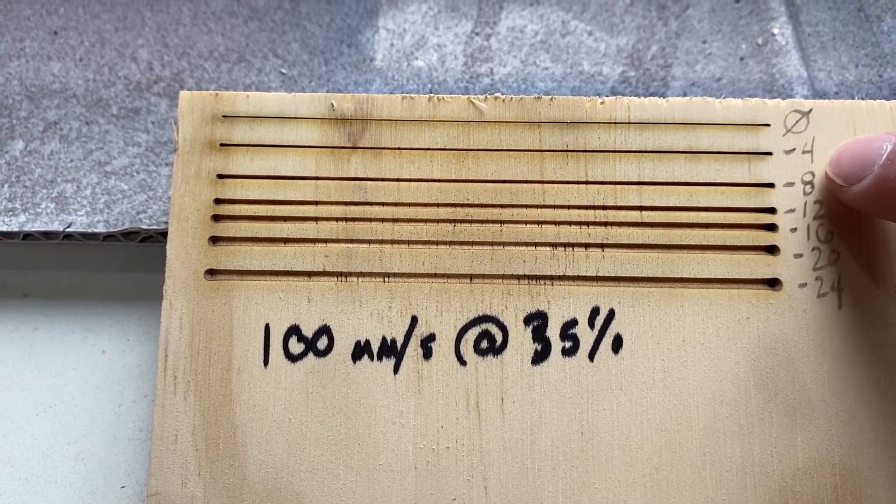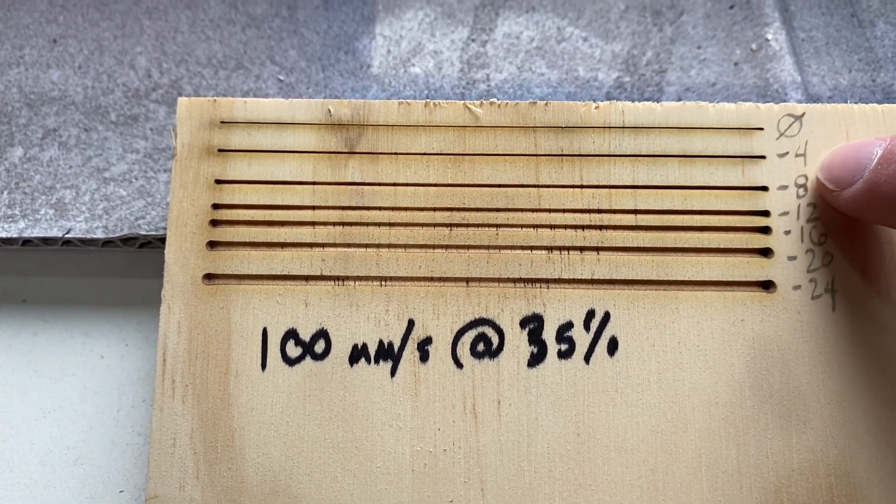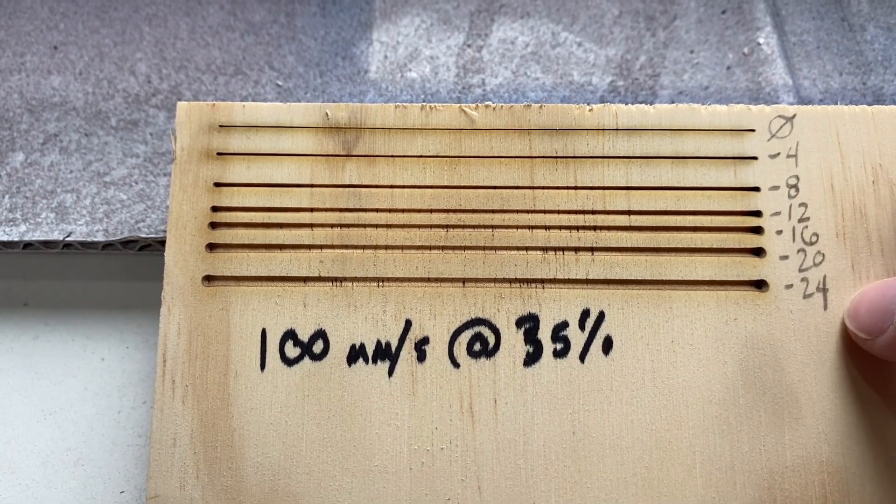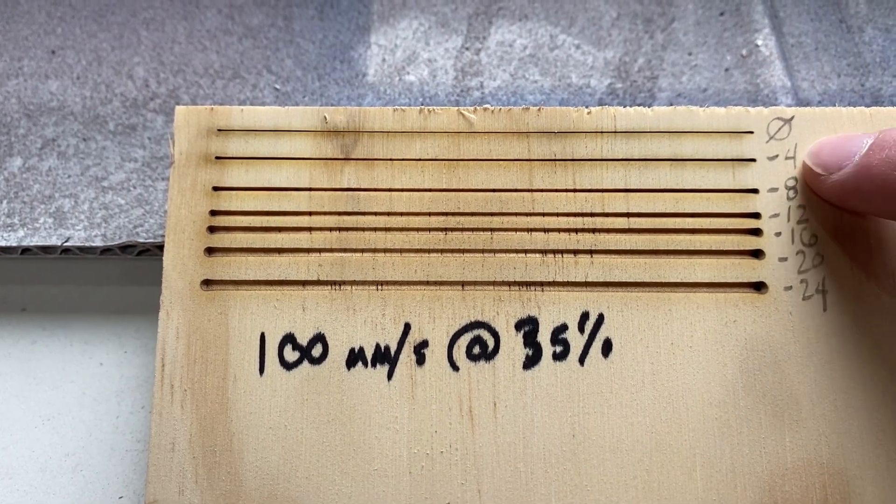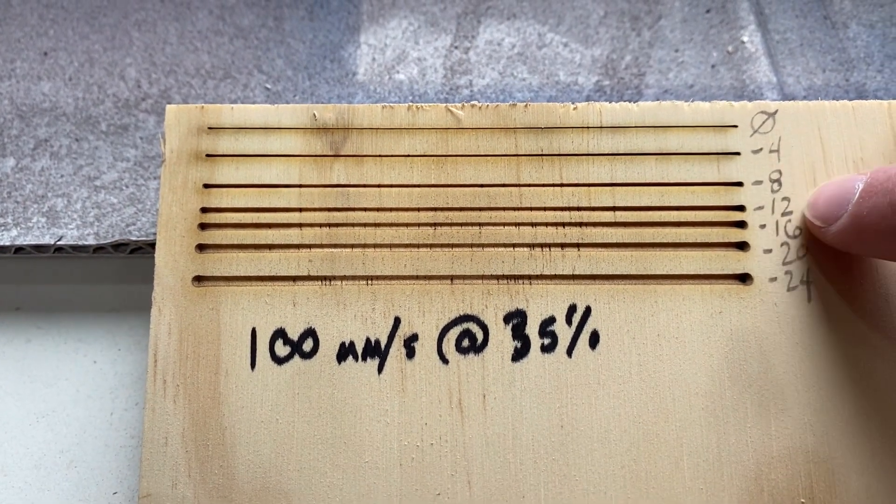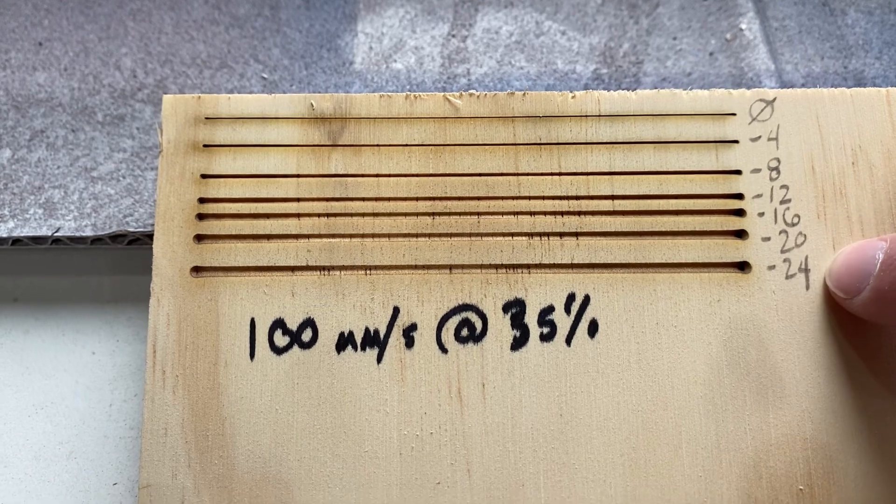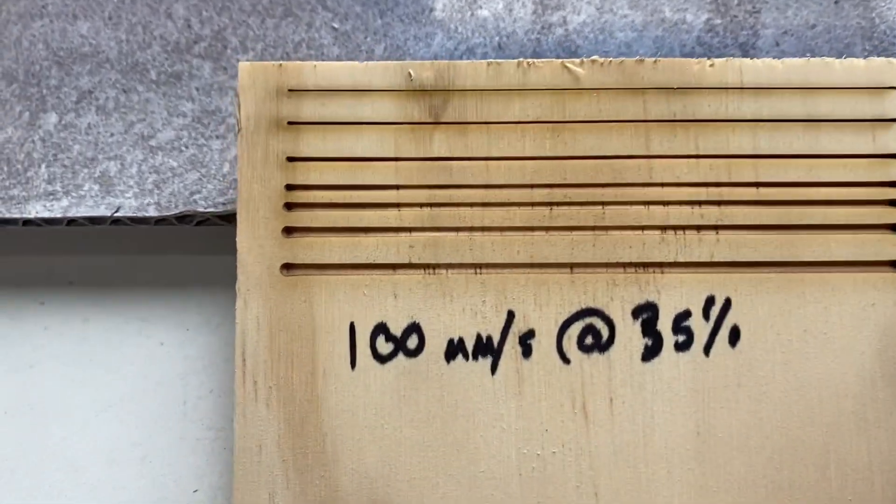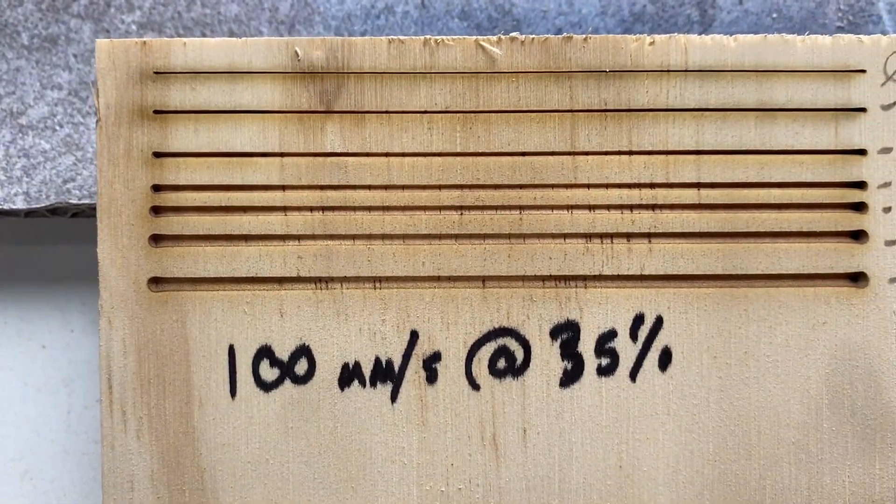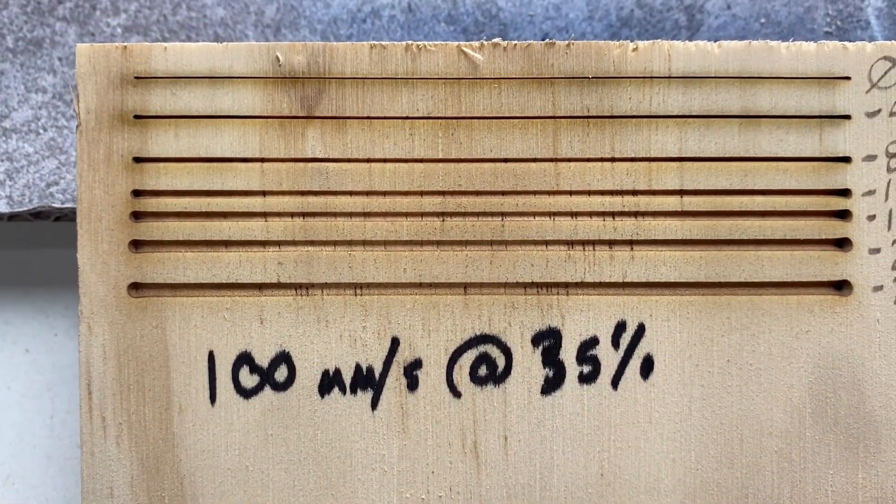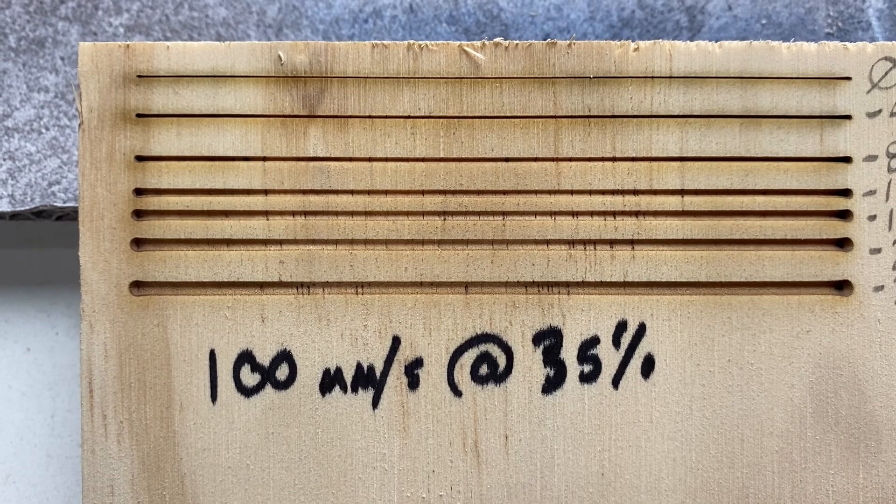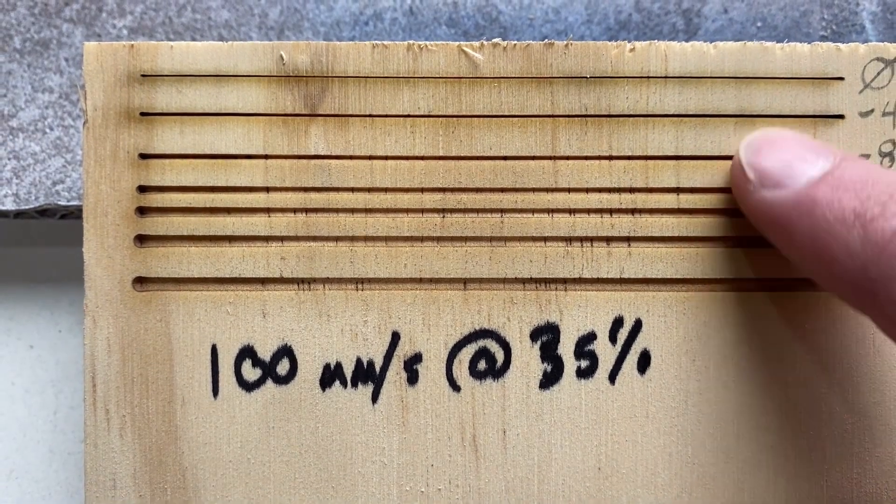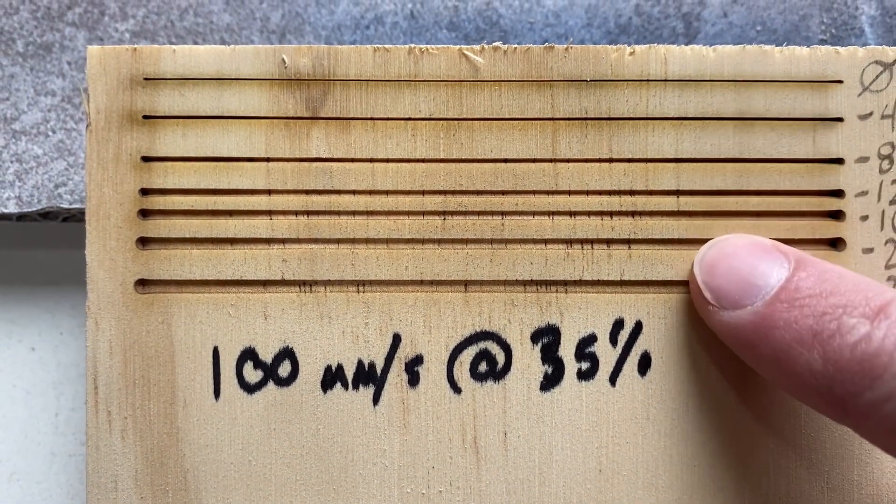Then I went down four millimeters on every one of these lines. So four, eight, 12, 16, 20, and 24. And so nothing changed other than how far away it was from my bed or from the laser head.